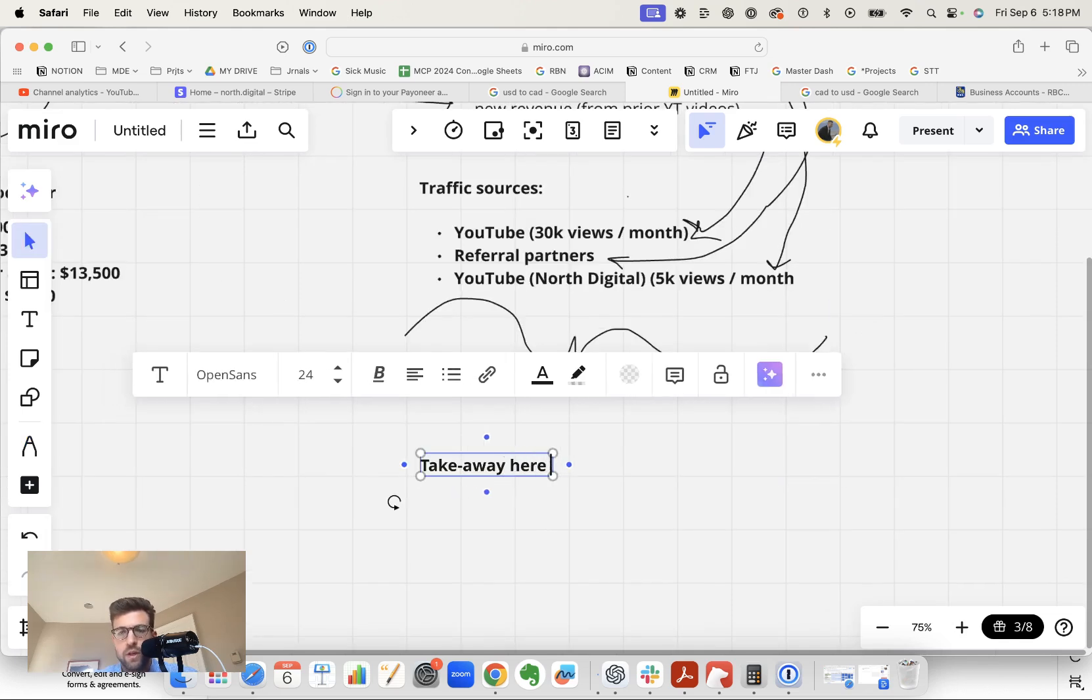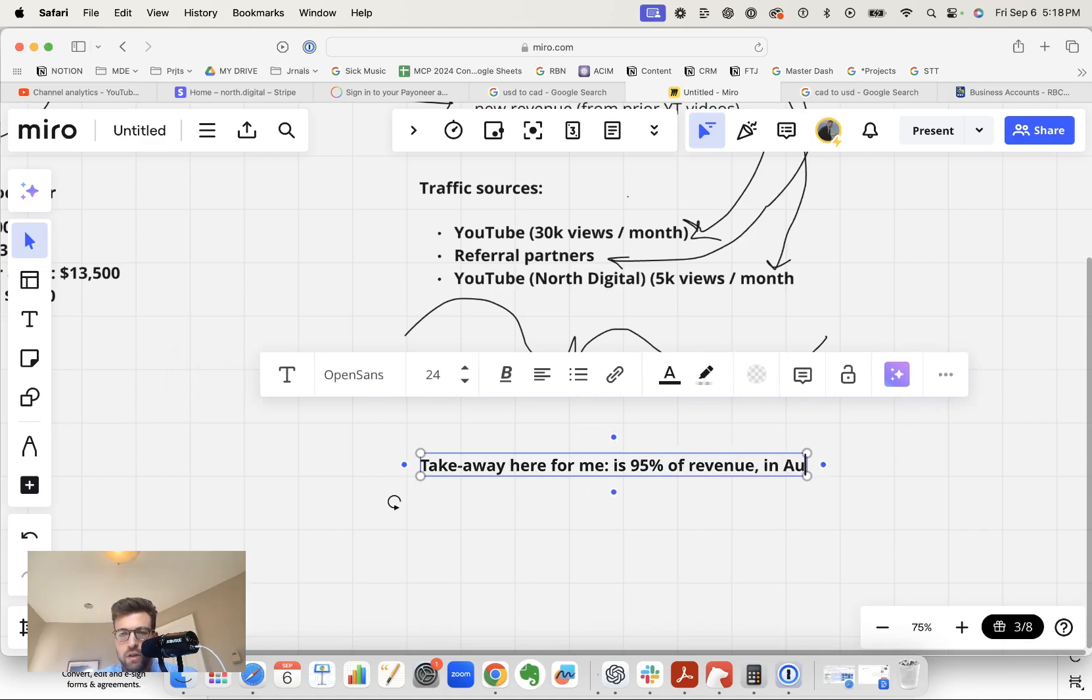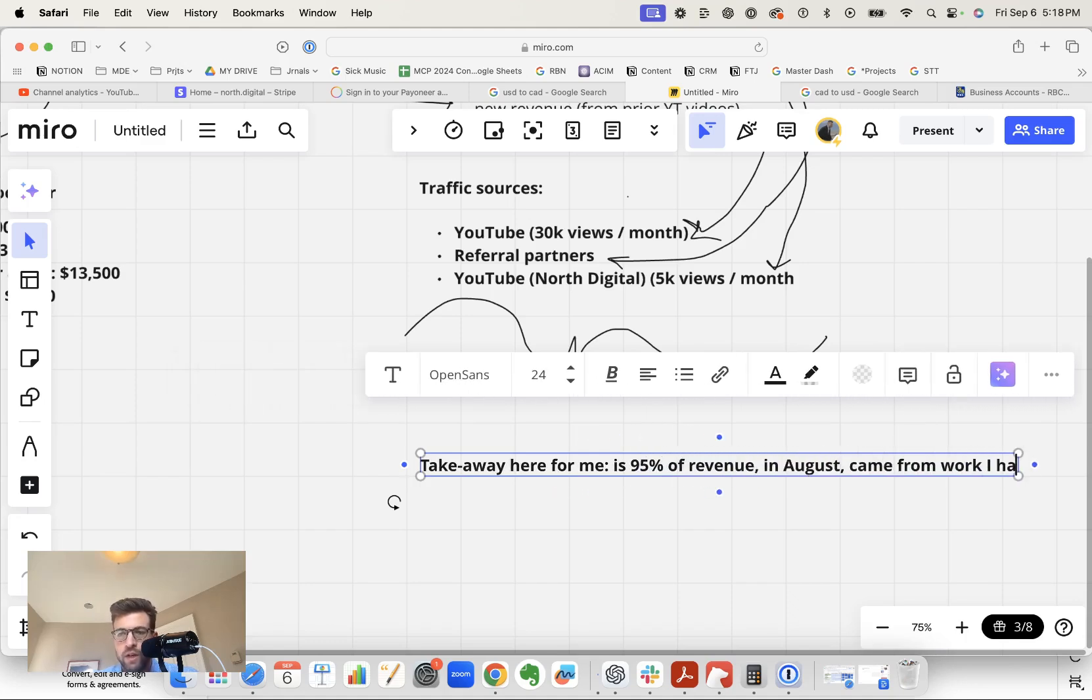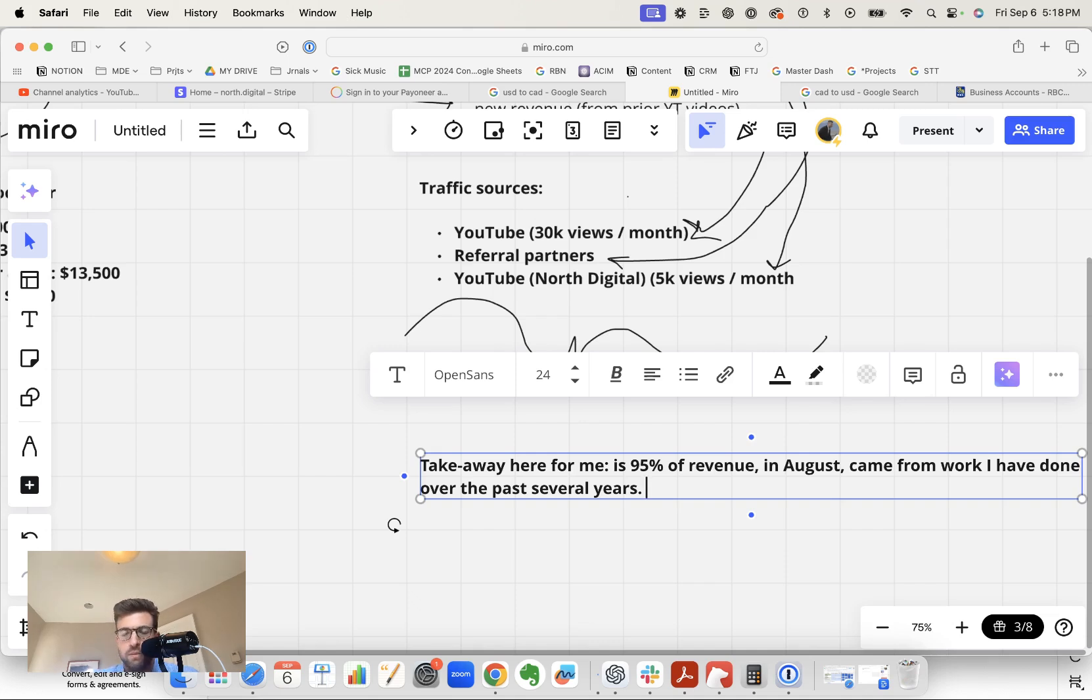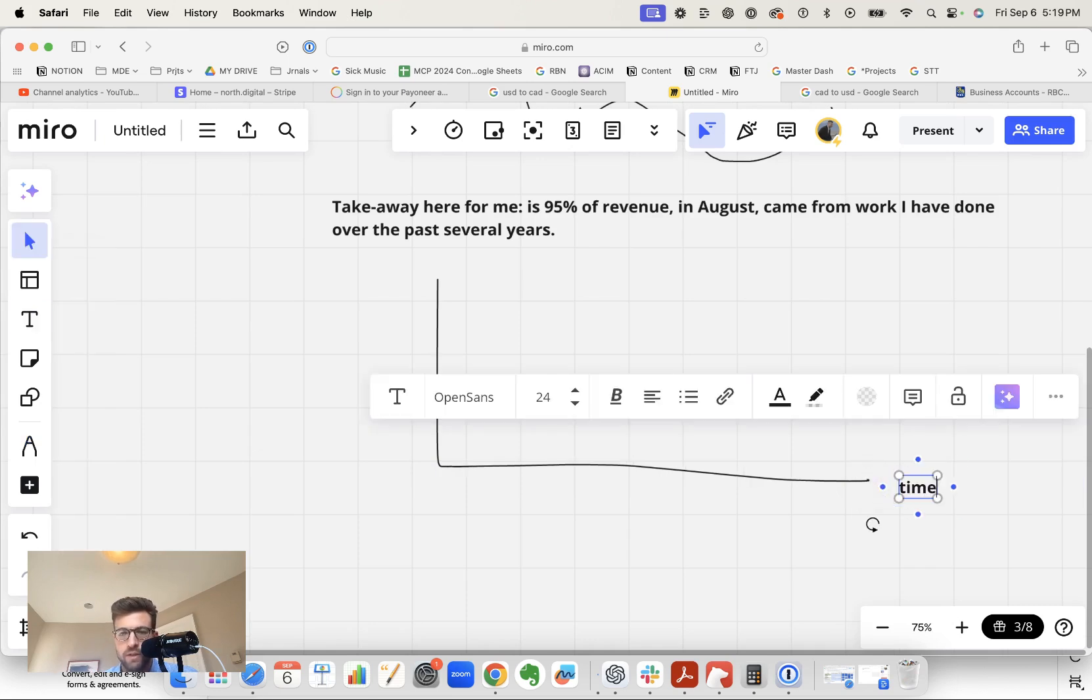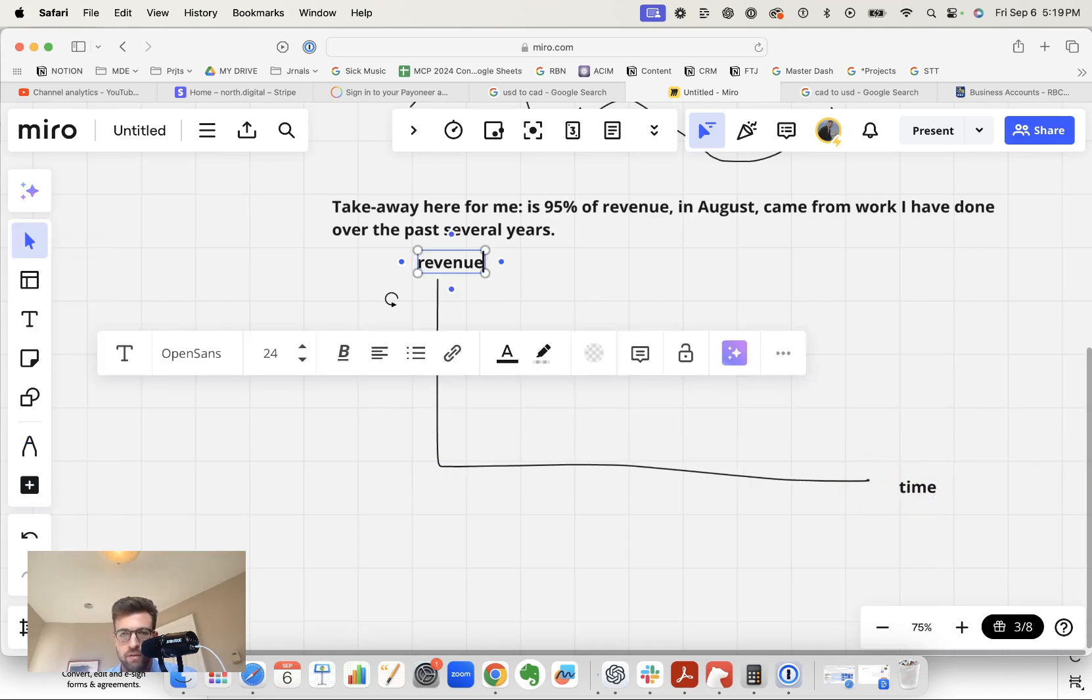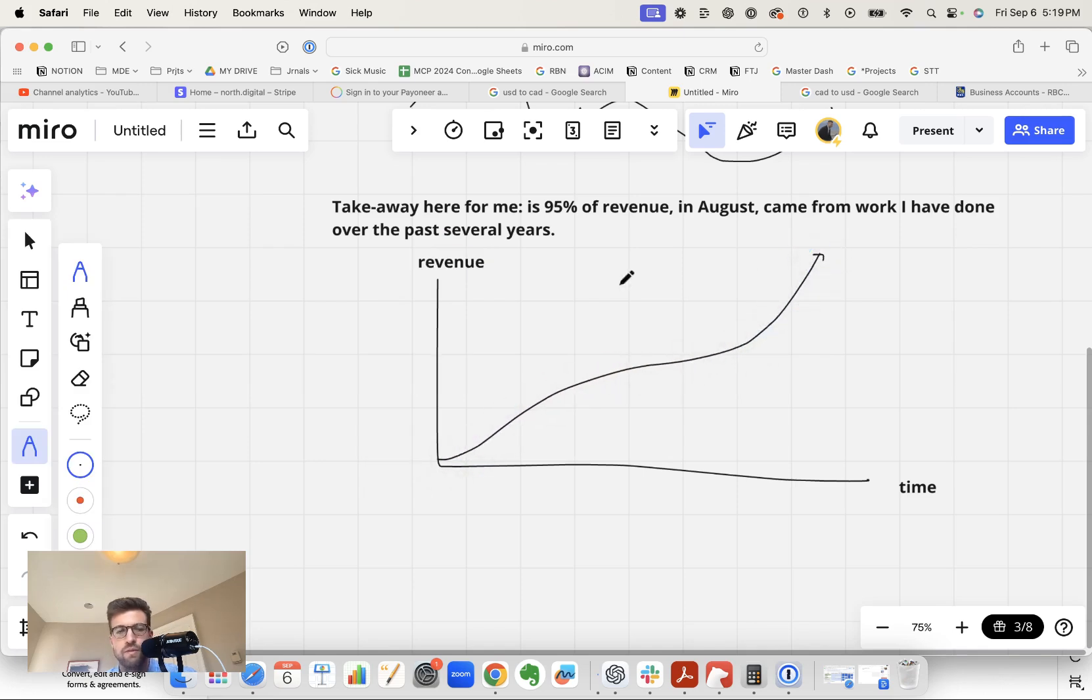So the takeaway here for me is like 95% of revenue in August came from work I have done over the past several years, reputation building, YouTube channel building, client results, etc. And this is where that idea of momentum comes from, where you have time, revenue, eventually you hit that exponential inflection point where most of this revenue is coming from work I've done in the past.